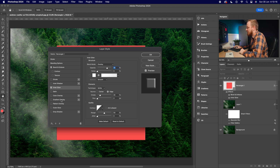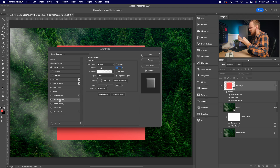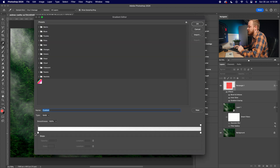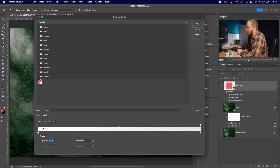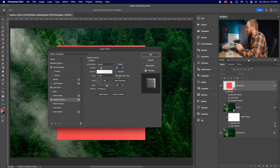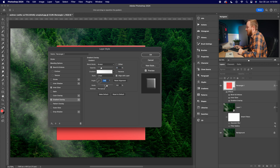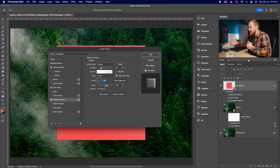Next, go down to Gradient Overlay — this adds a shimmery glass effect, as if it's reflecting something. Choose the same white-to-white gradient: opacity 100 to 0 percent. Set opacity to 25, style Linear, and angle to 145 degrees — the opposite of our light source — with scale of 100.